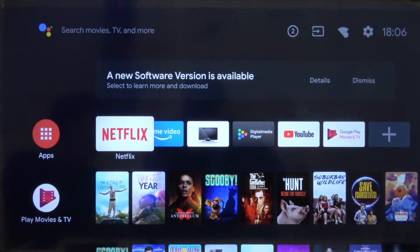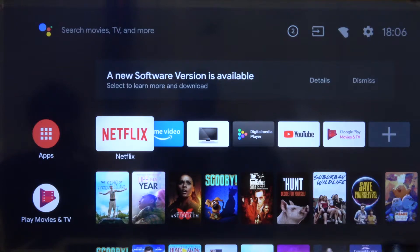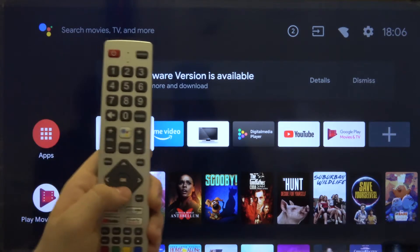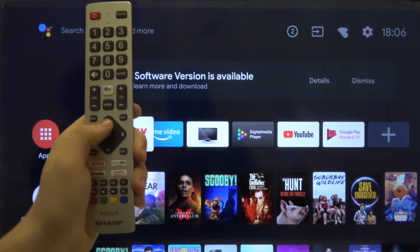Welcome. In front of me I have a Sharp Akos Smart LED TV 40 inch, and I'm going to show you how to turn off or turn on location on this device.